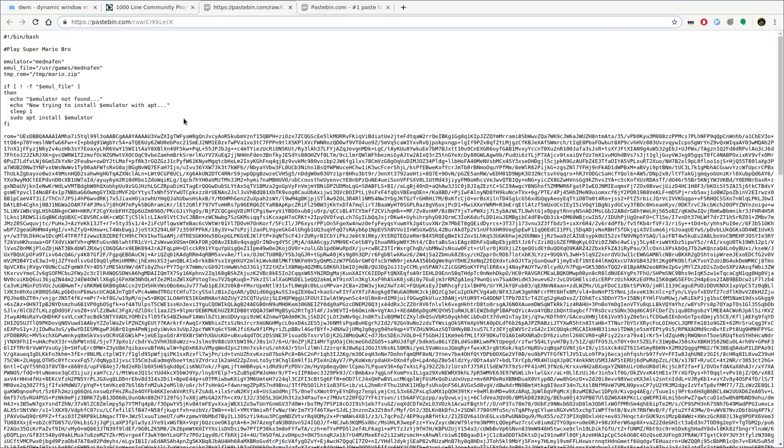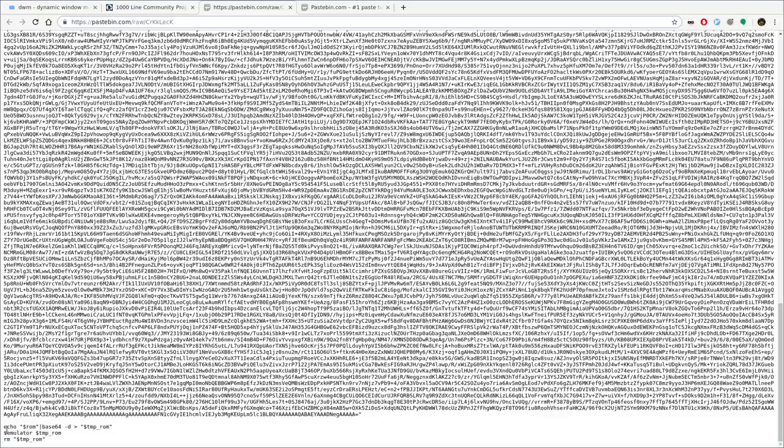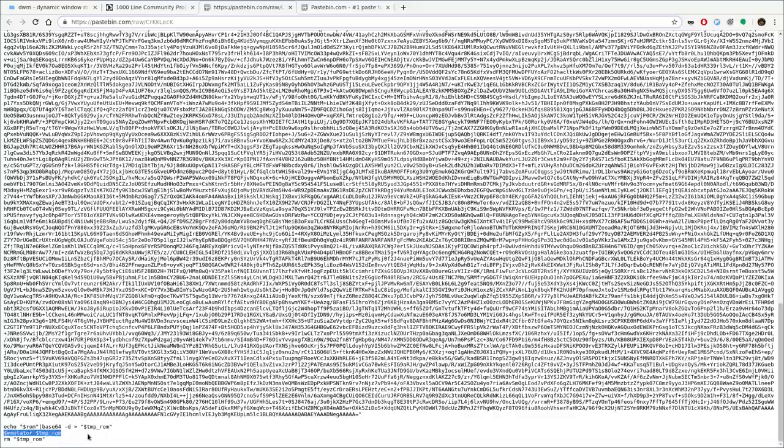Really, most of this code, as far as lines of code, are not needed. They're just extra little features. For example, all this, this is a variable called ROM, which is the ROM in Base64. All this is actually one line and it's Super Mario Brothers in ASCII in Base64. So I'm putting that in a variable called ROM. Here we're decoding that Base64, putting it in a file and then running it through an emulator and then removing it when we're done.